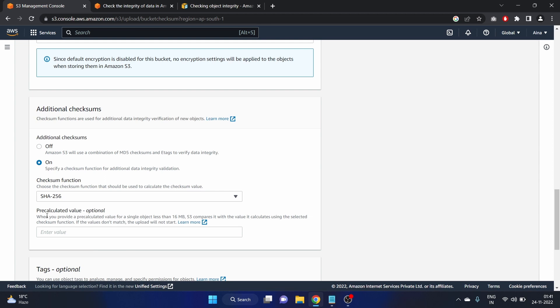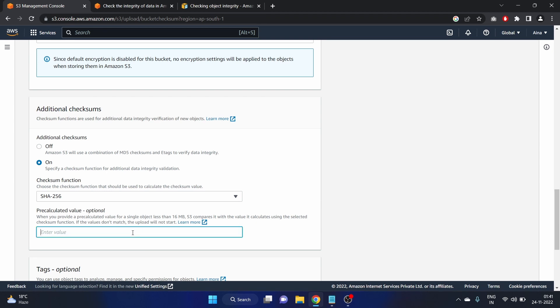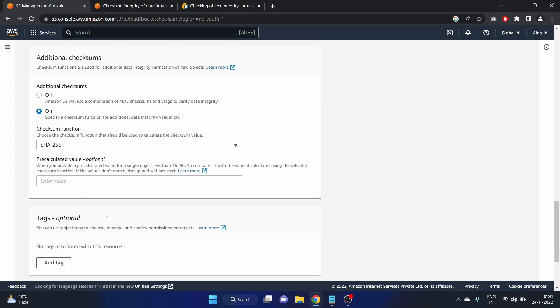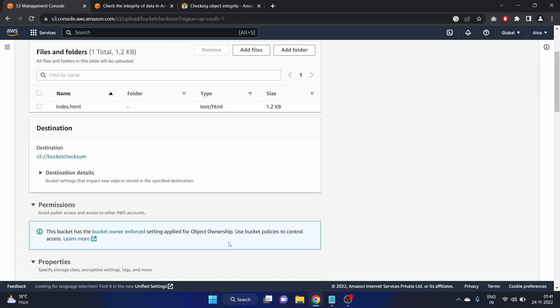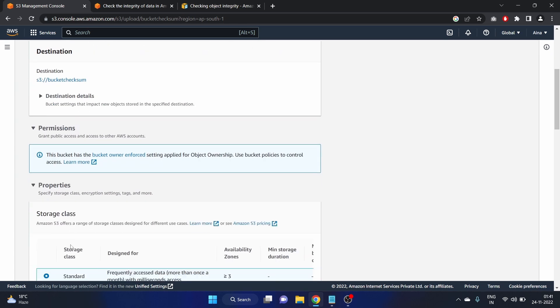Here the pre-calculated value is optional. When you provide a pre-calculated value for a single object that is less than 16 MB, S3 compares it with the value it calculates using the selected checksum function. So if you have an object that is less than 16 MB you can provide that pre-calculated value here, but it is optional. We are leaving this.